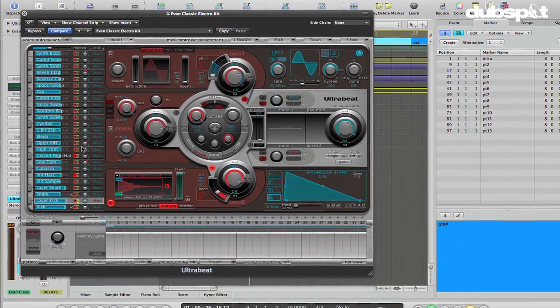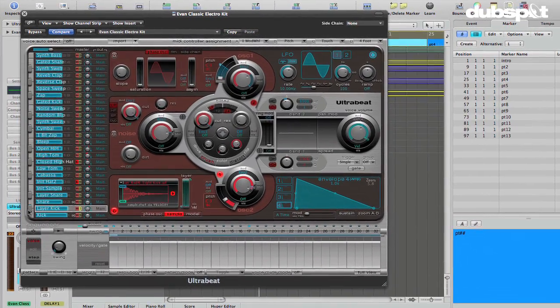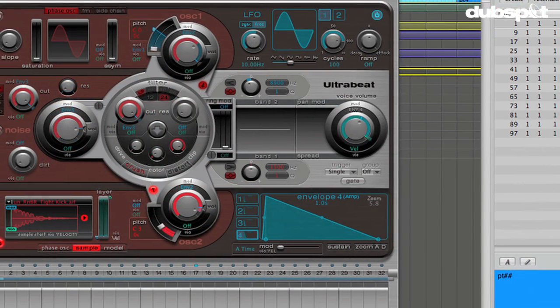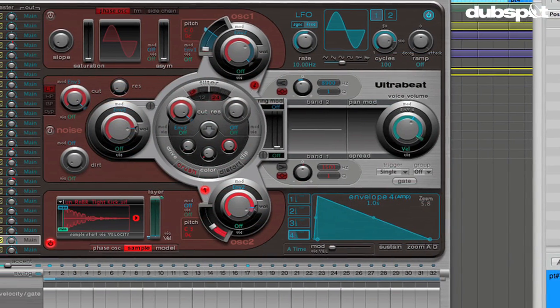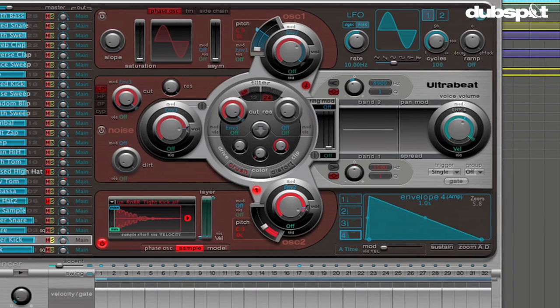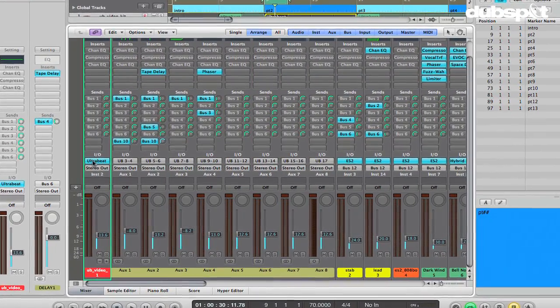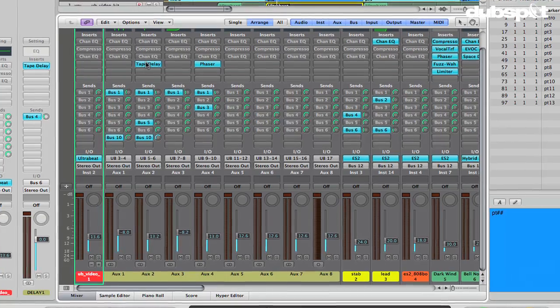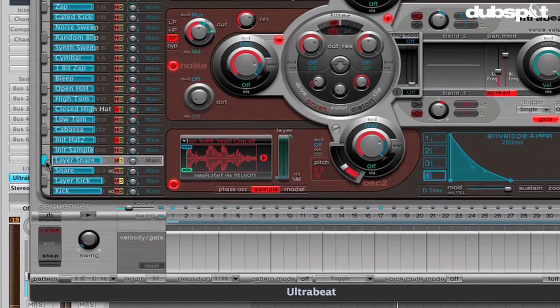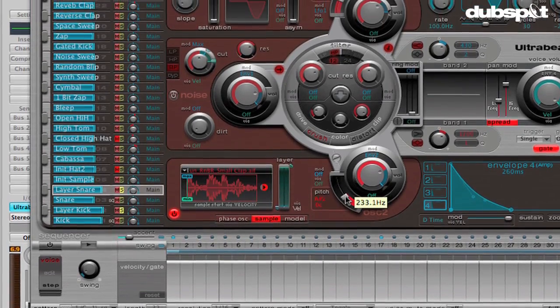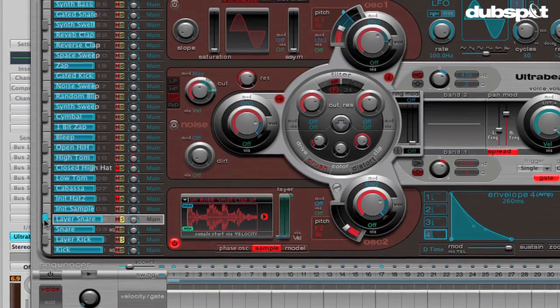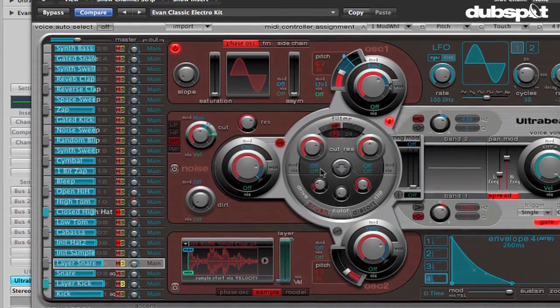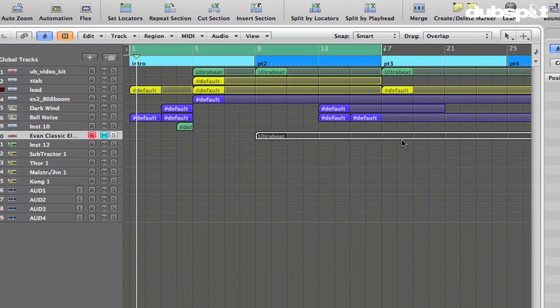Ultrabeat is a really great drum machine, sampler, and drum synthesizer where we can create drum sounds from scratch. I'm going to use my Dubspot colleague Evan Sutton's earlier video about creating a kick and snare in Ultrabeat as a jumping off point and use those sounds he created as the basis for some layering.